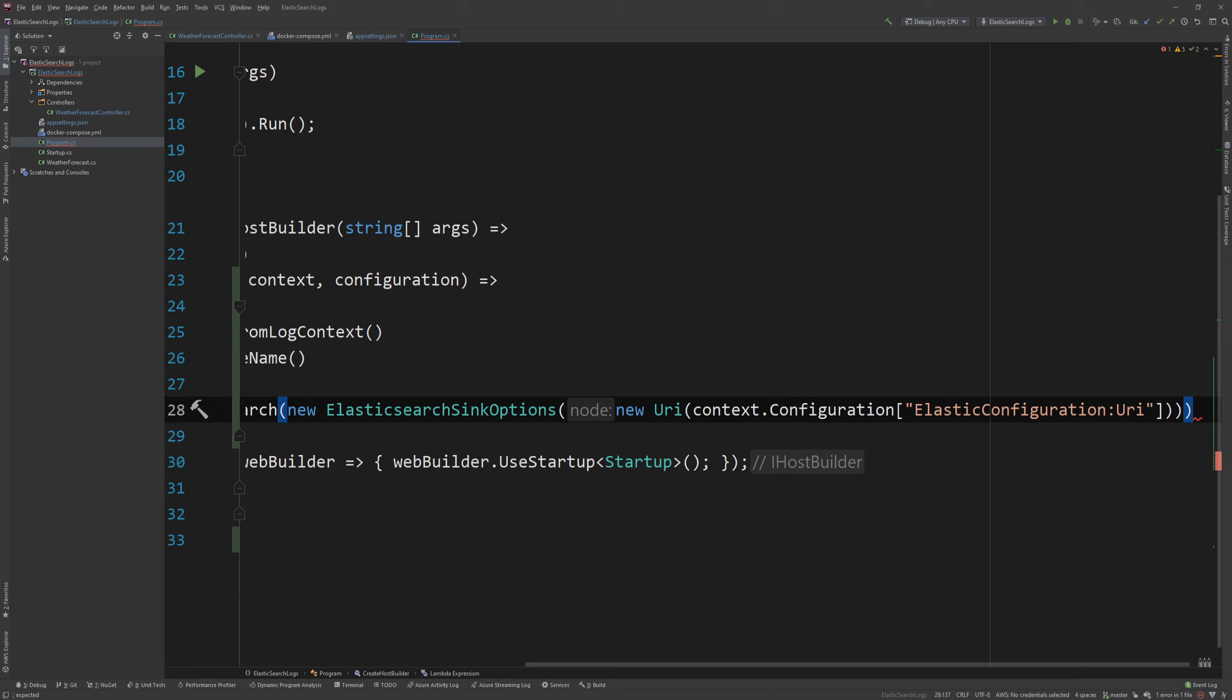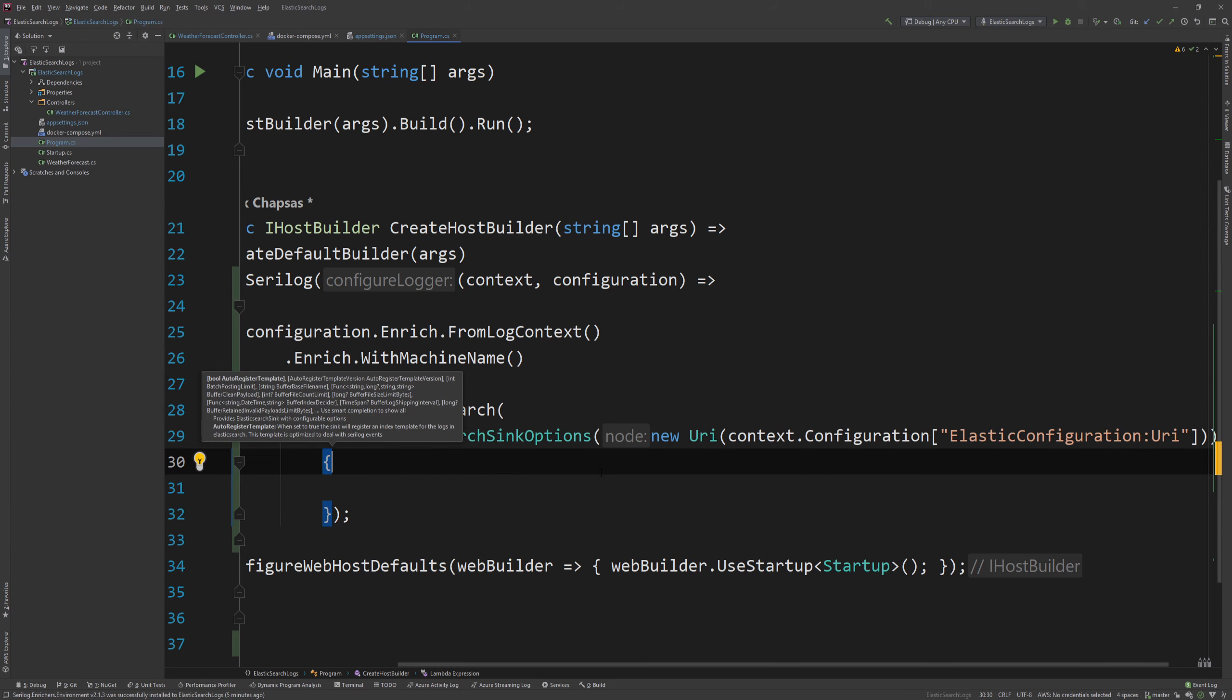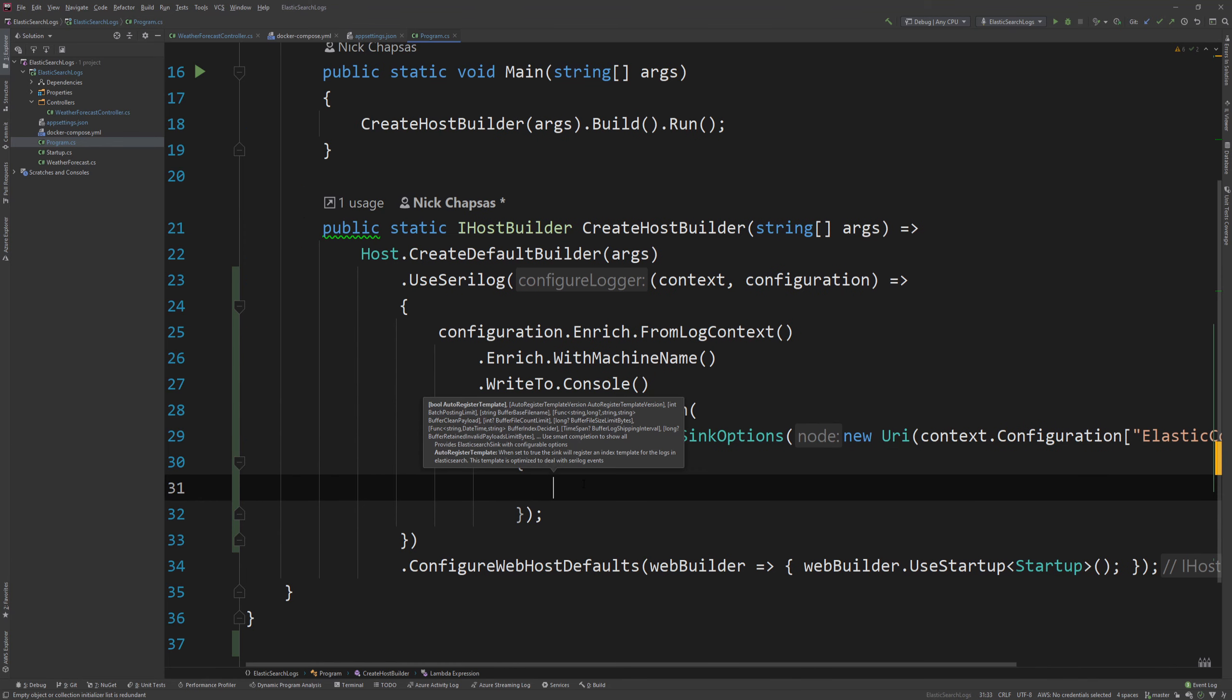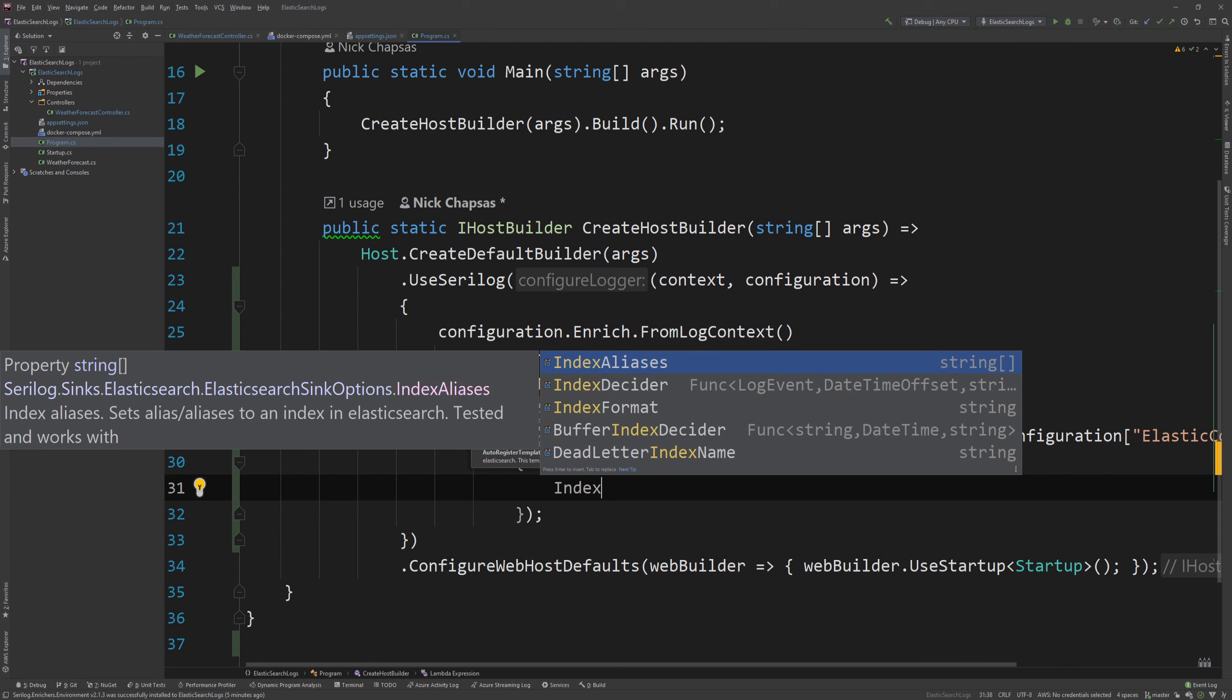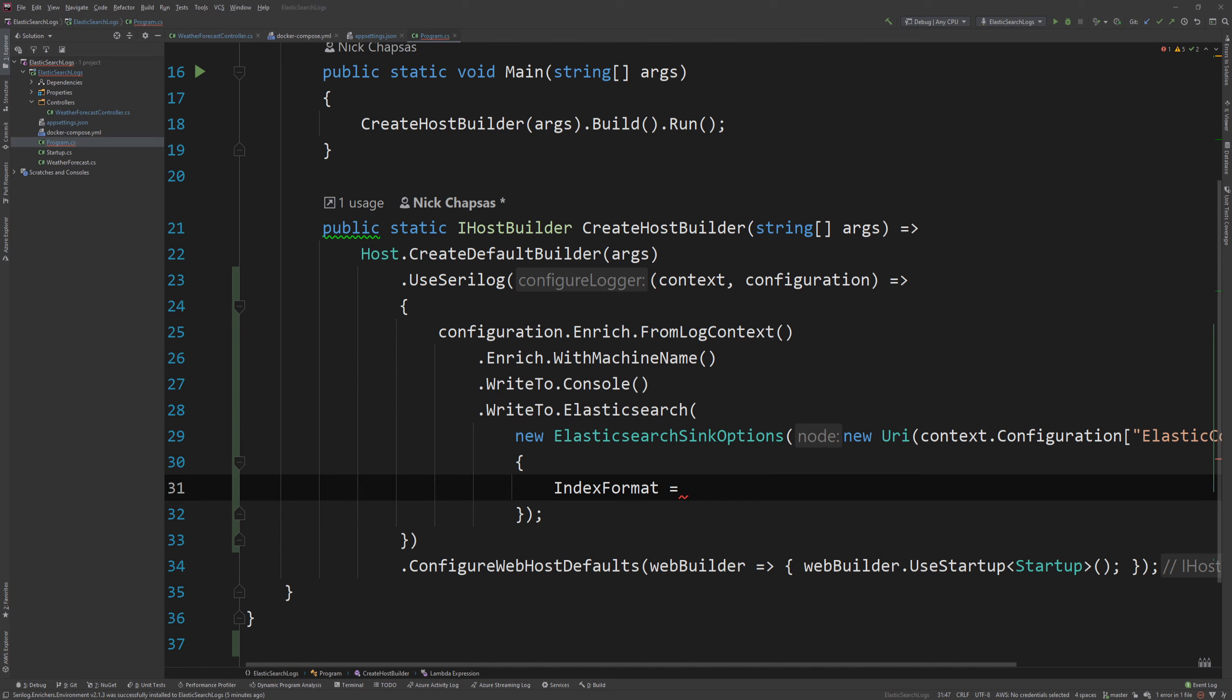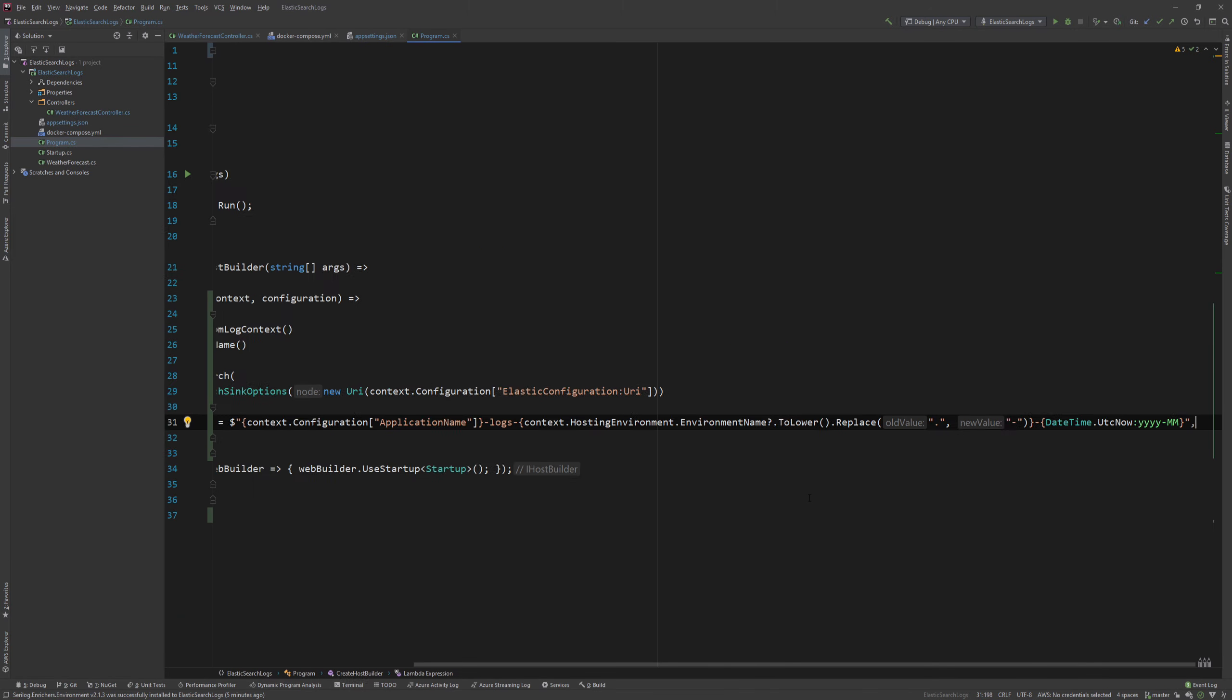But also there's a few other things I need to configure. So I'll go back here. And I'm going to expand on this. And obviously the one thing we need is something called the index format. Indexes is where data lives in Elasticsearch. And we need to provide a name for that. And we do that here. Now what I'm going to do is I'm going to copy the index format because it's going to be a long one.